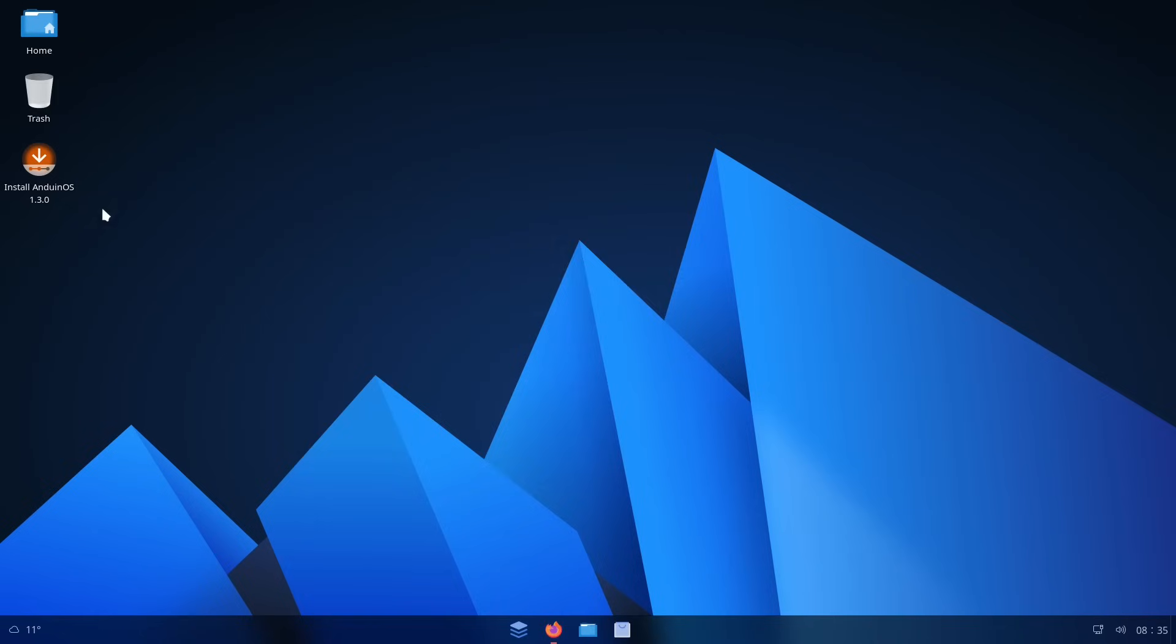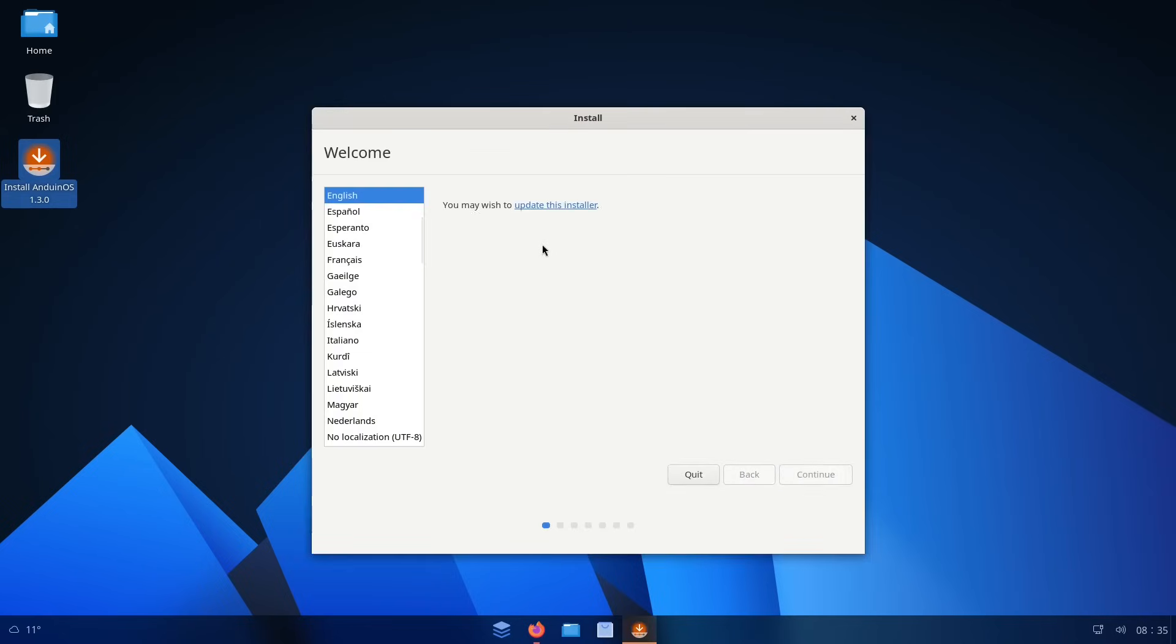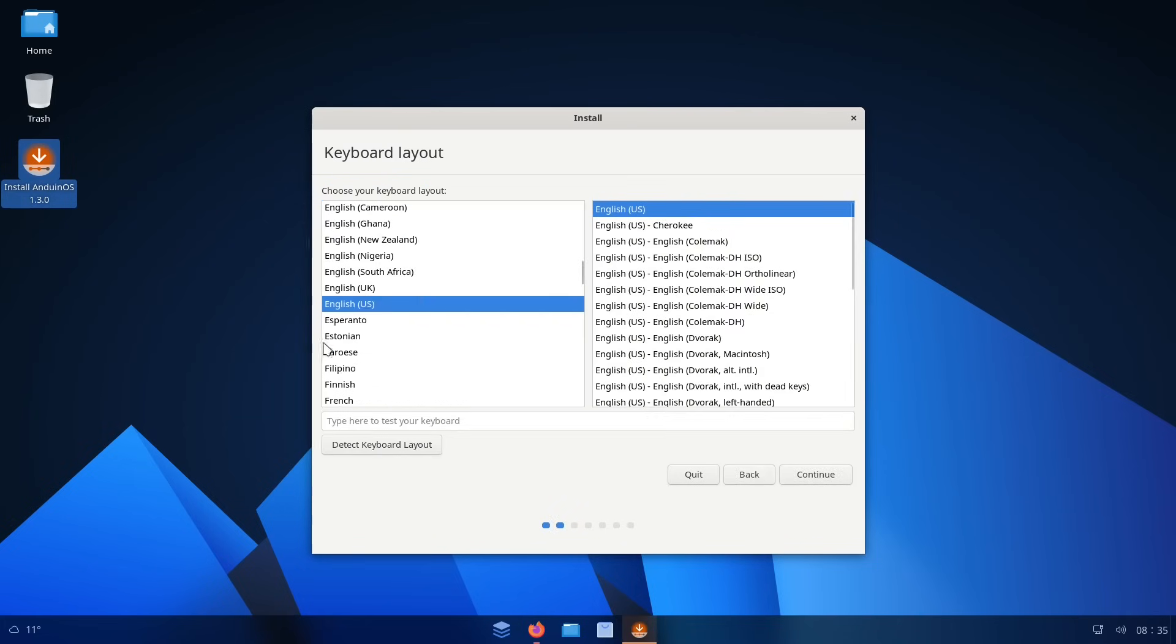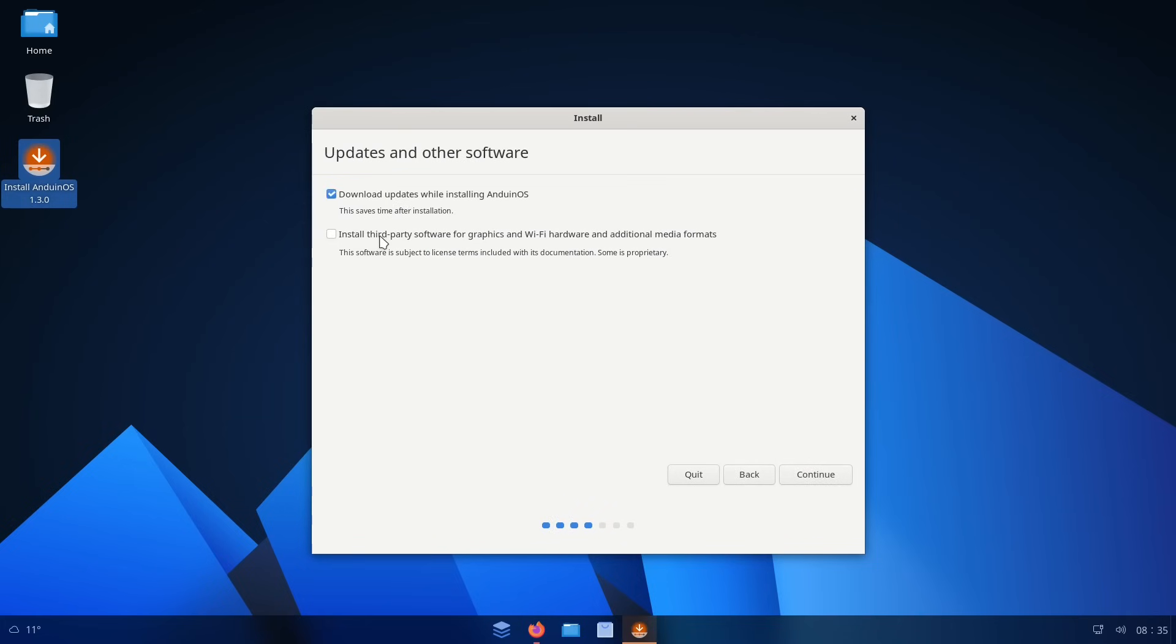And if we go ahead and run the installer that's right here on the desktop, this should be pretty bog standard for a JustWorks distribution. So we choose our language here, go ahead and do English, and English keyboard layout. And you can download updates while installing Anduin OS. So that's a good check right there. And then the third-party software for graphics, Wi-Fi hardware, and additional media formats.